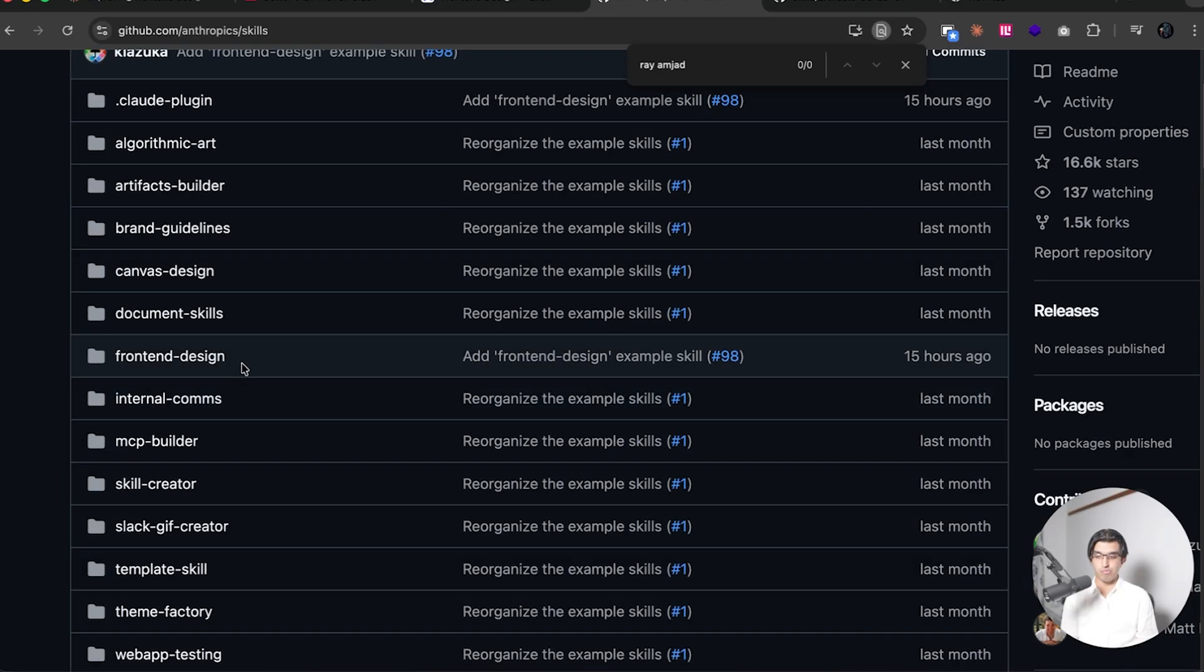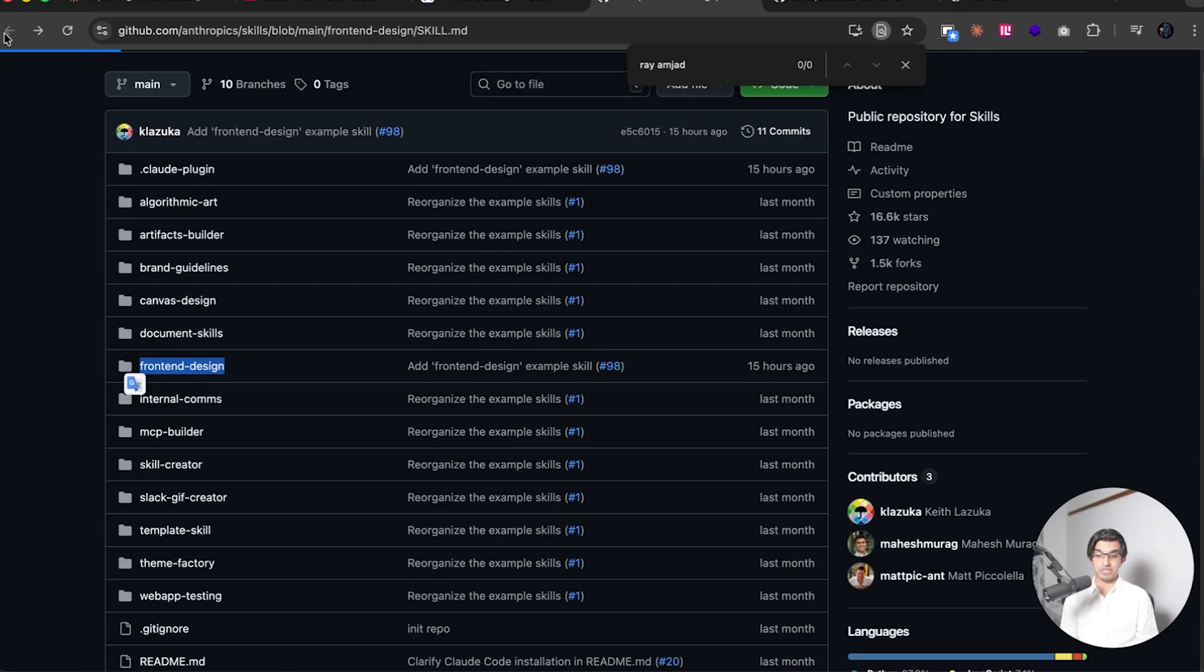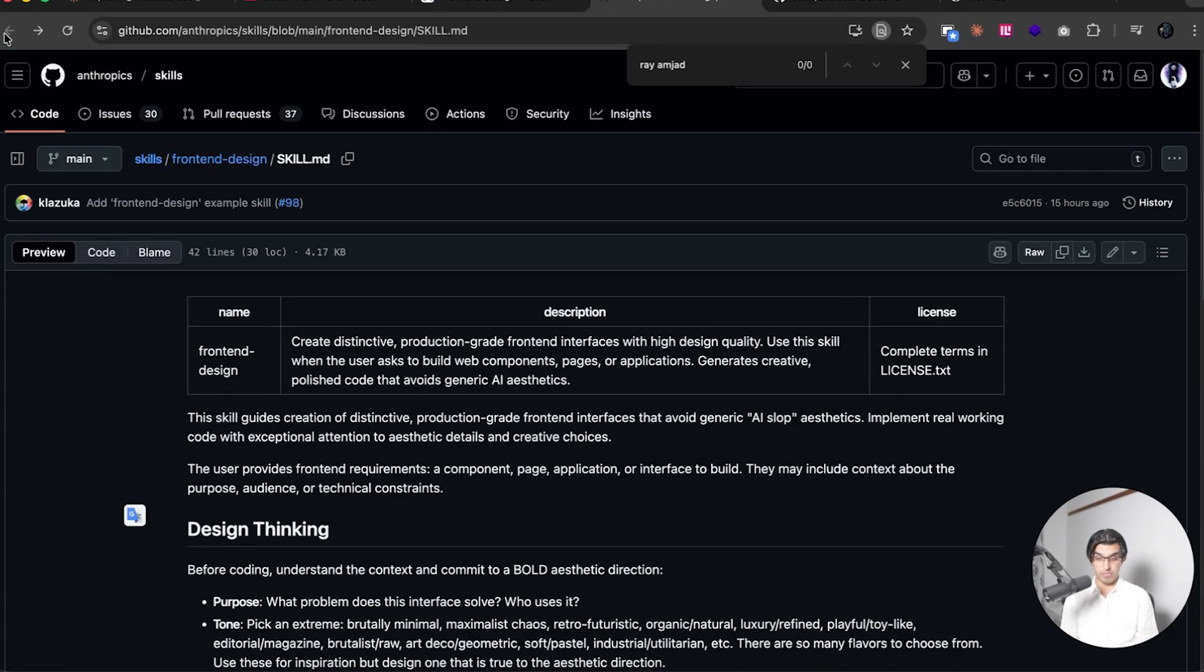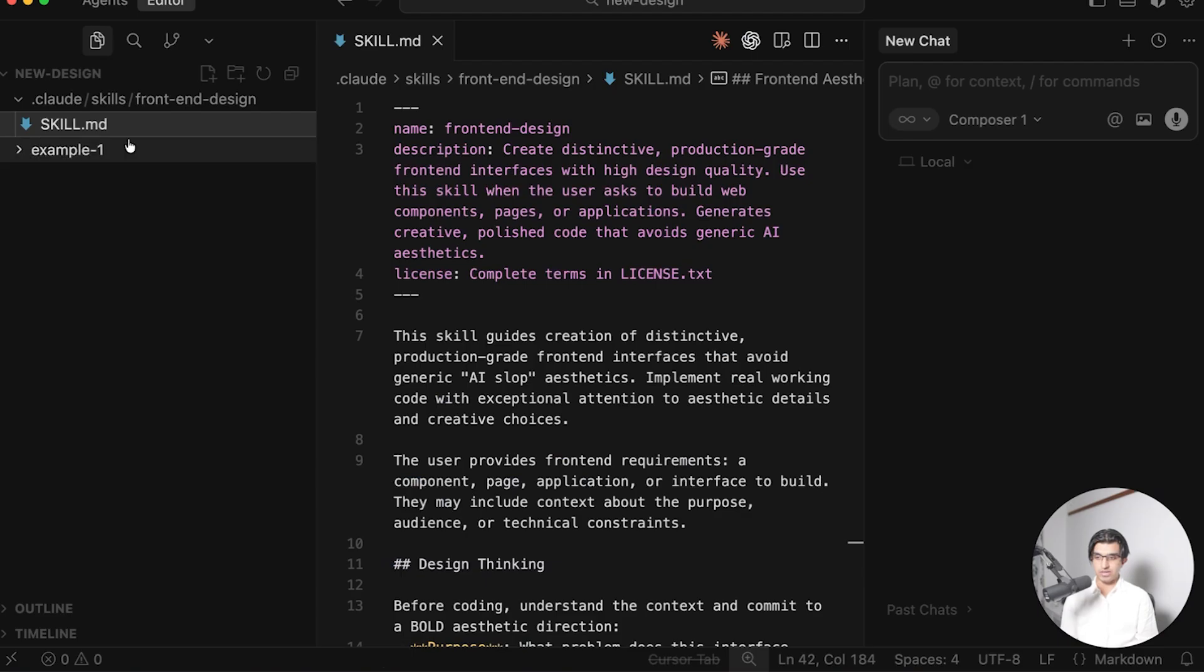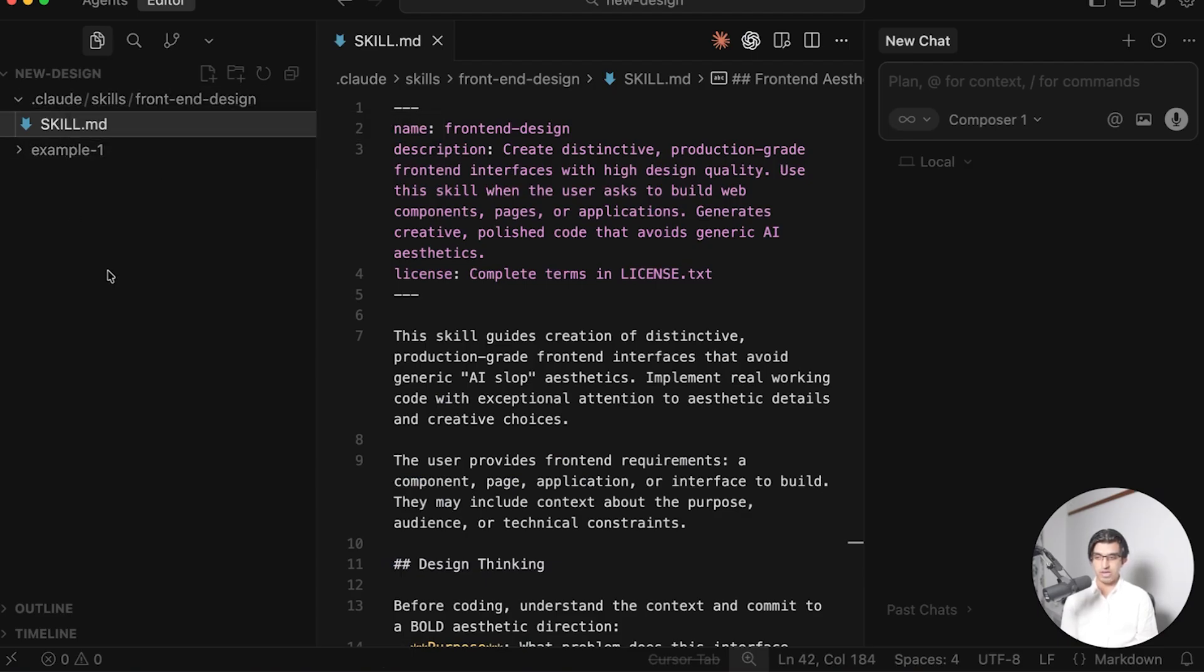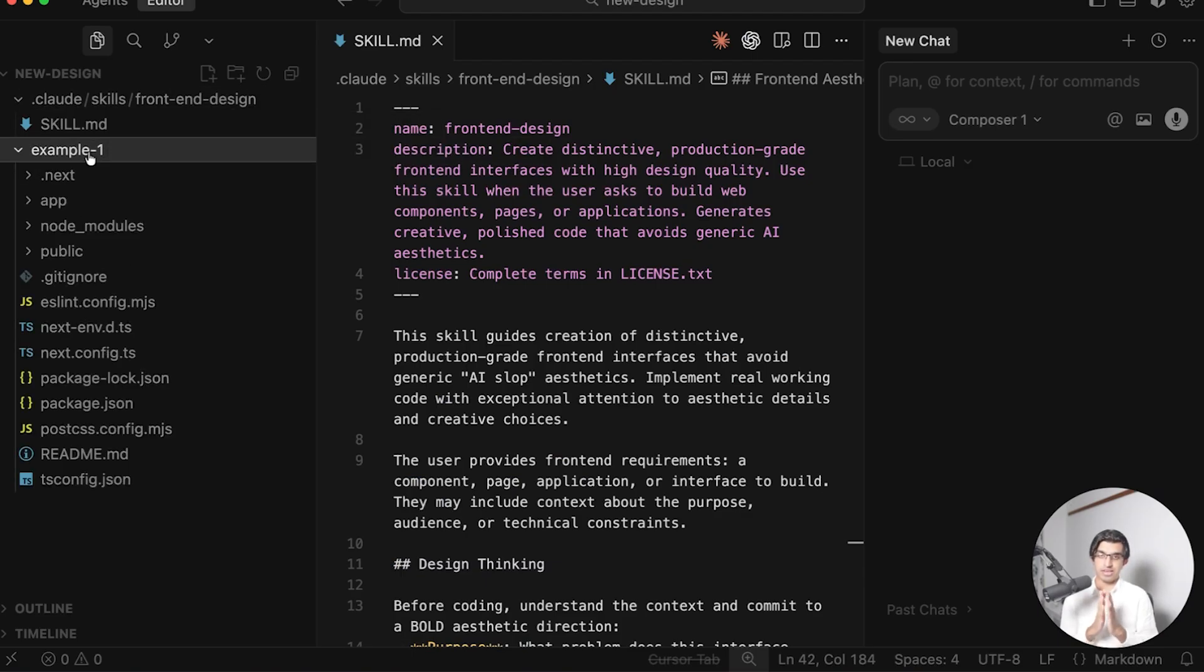Now, Claude did release a brand new skill called Frontend Design in their Anthropics Skills repository. So we can copy over the skill if we go to RAW. I can then copy this over into a brand new project. And in Cursor, I have .cloud/skills/Frontend Design, and then the skill.md. And then in example.1, I started a brand new Next.js project.